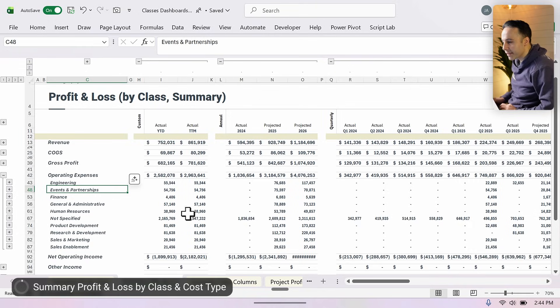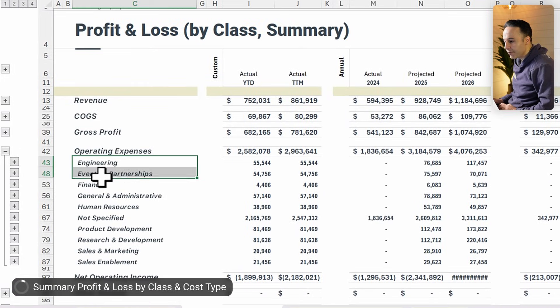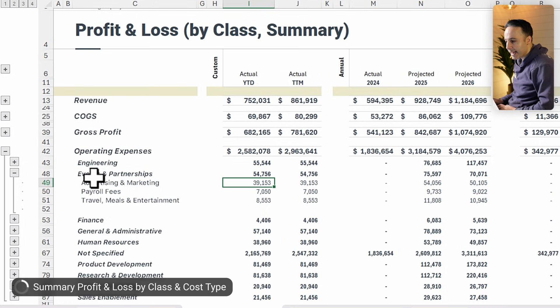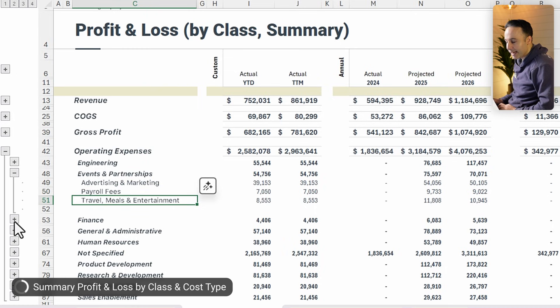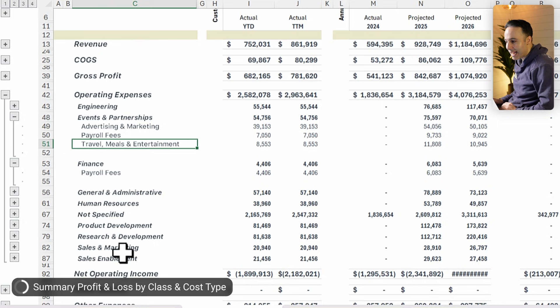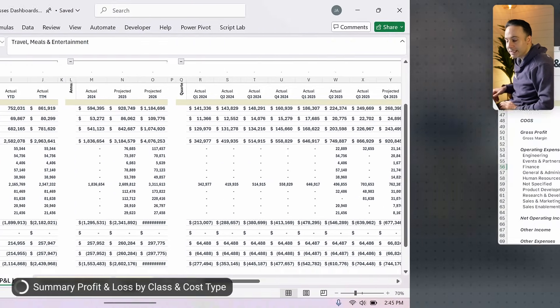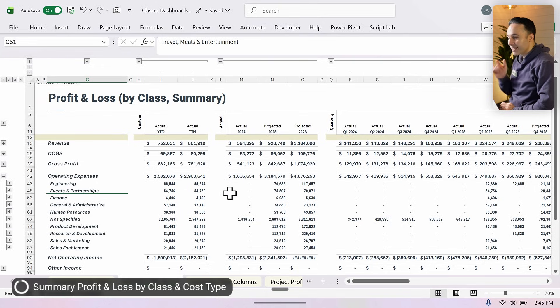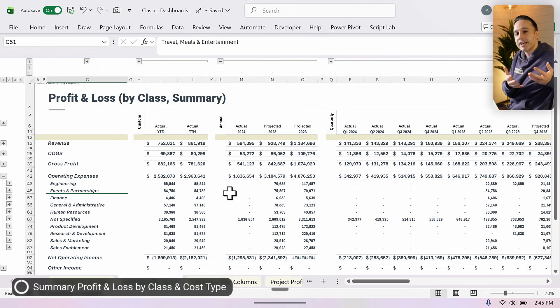What if you want to understand your profit and loss by class and cost type? That's what this dashboard shows. We have all the classes here, and I can now expand one of the classes to see the summary groupings that relate to that total. So in the events and partnerships team, this is how much was spent in advertising and marketing versus payroll, travel, meals, and entertainment. As I expand that to all other classes, I can still see that same information. We took the last two dashboards — by cost type and by class — and combined them into one. You want to be careful not to include too much detail, but this strikes a good balance between both levels of detail.